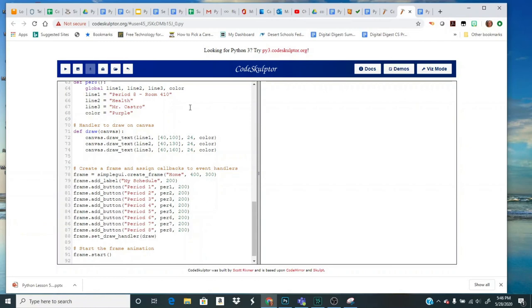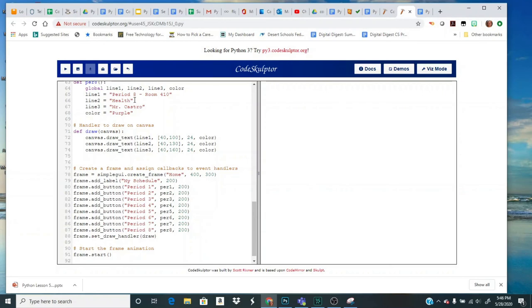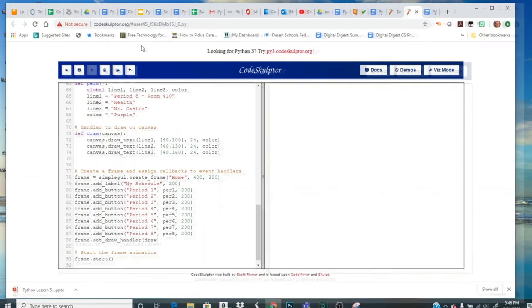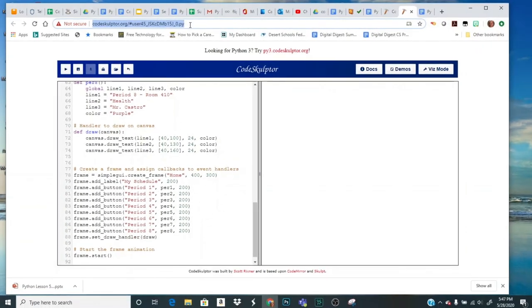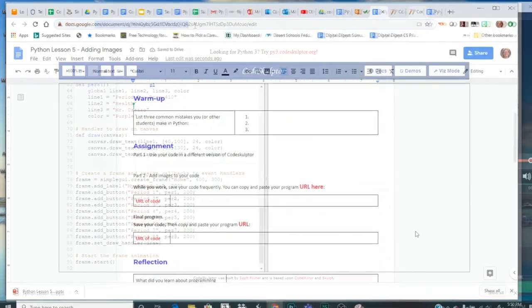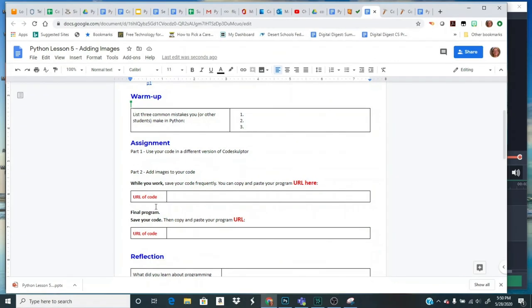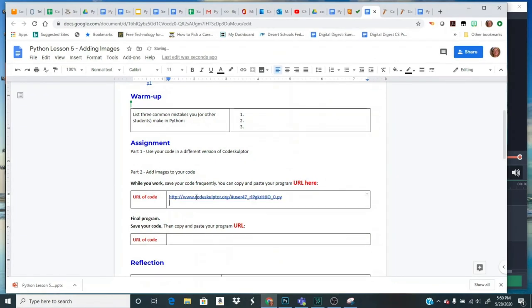Now with that being said, this is a good time to save your code and put the URL into your document so you have this part ready to go. So I'm going to come up here, highlight it, copy it, and then go back to my document. And here under part 2 I have a place to save my code, my URLs. And as I save frequently, I can keep adding to this until I get to my final one.